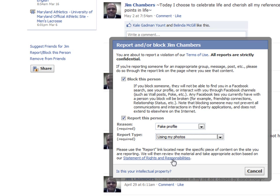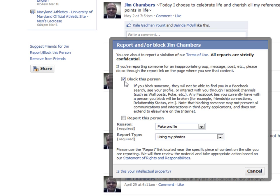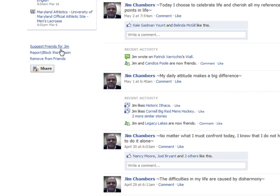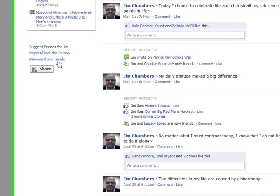Depending on which reason you select for blocking, it gives you a statement and a button to click to finish the block. I'm going to cancel out on Jim because we don't want Facebook to think he's submitting a fake profile. So we'll cancel it — if I had clicked that button, he would have been reported. I'm sure Jim appreciates that.